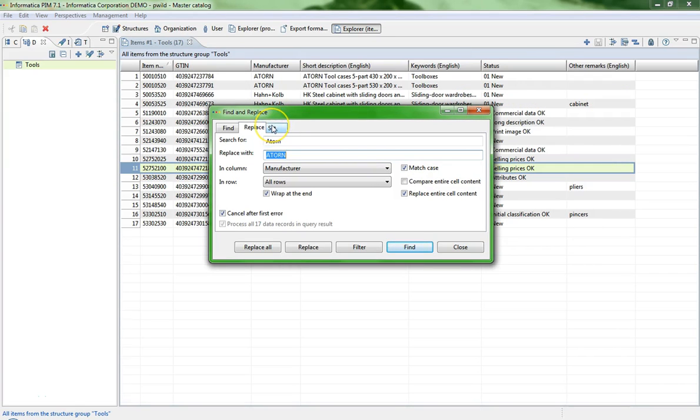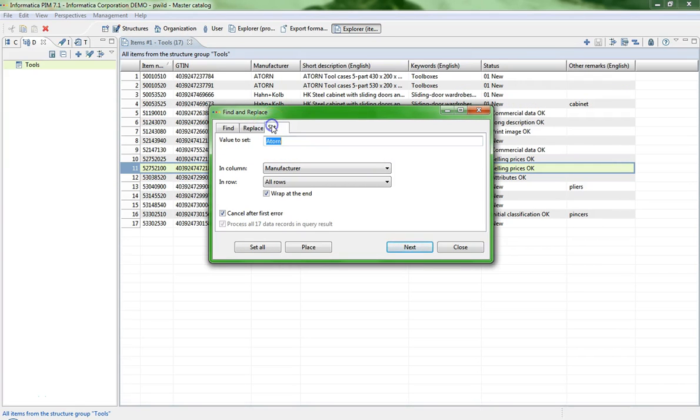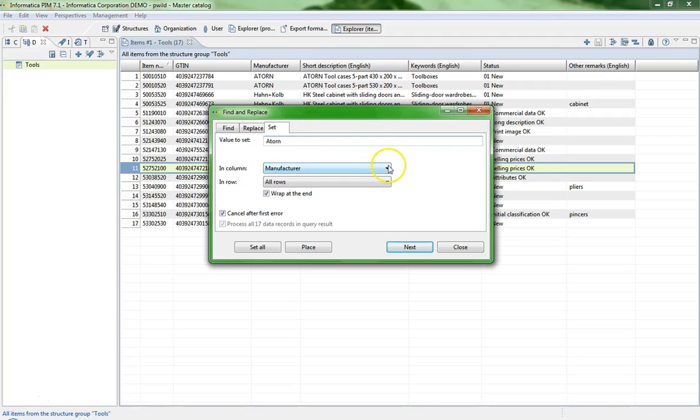The last tab is the Set tab. This tab is for set a value to a column regardless of the contents of cells. For example, we want to set the value Tool to the column Other Remarks.